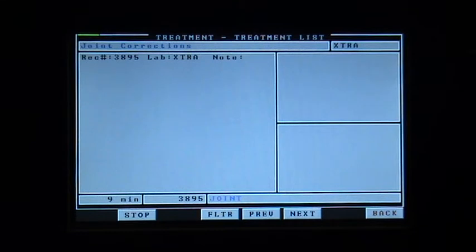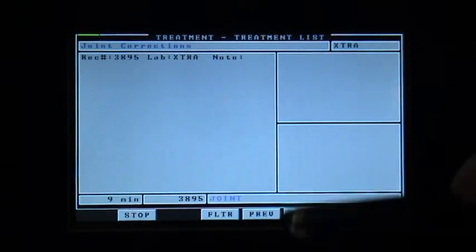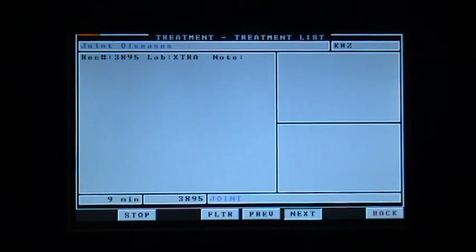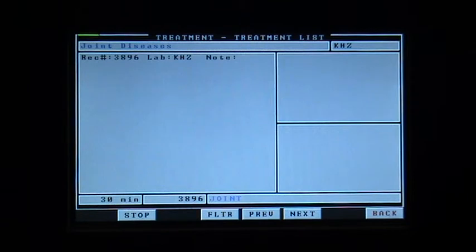You can then take joint correction and whatever the next treatment that you would like to add as a program.